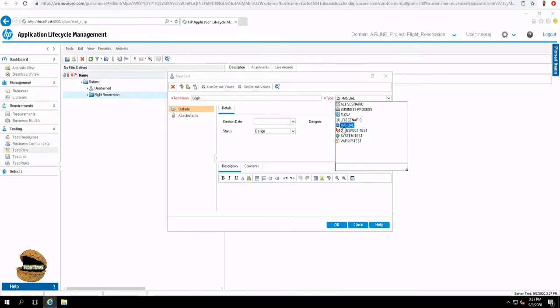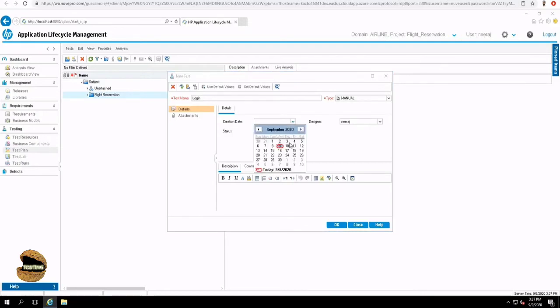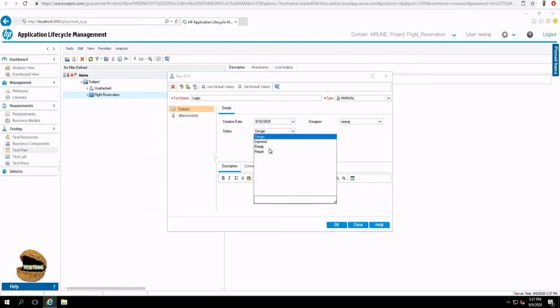It's just that by default, you are having these options. But if you have proper add-ins and extensions included in your project for different softwares, you may have different type of test here. For now, we are using a manual test as we are not going to integrate any additional tools for automation. But yes, you can very well integrate it to LoadRunner and even the UFT and many other tools which now ALM supports. Here you can say the creation date, but if you don't mention that, it will by default pick the system date and time created by this person and the status of the test right now. So it is designed or imported, ready, or in repair mode. So whatever the mode is, you can define the status.